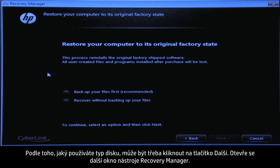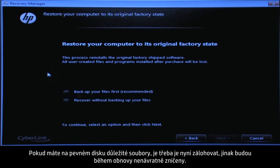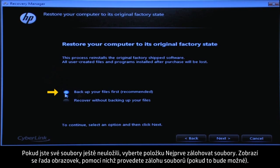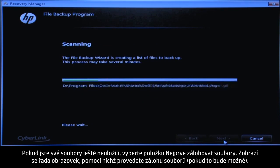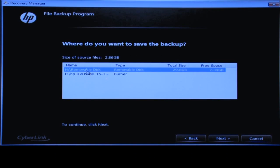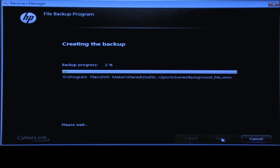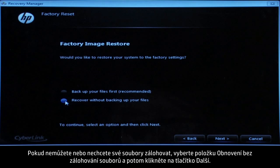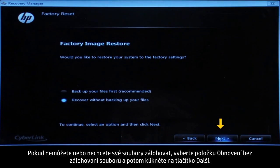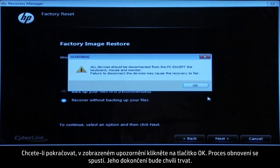The next Recovery Manager window opens. If you have any important files that remain on the hard drive, you must back them up at this point or they will be permanently destroyed by the recovery process. If you have not yet saved your files, select 'Back Up Your Files First' to go into a series of screens that will help you back up your files, if it is possible to do so. Follow the on-screen instructions to finish backing up your data. If you cannot or do not want to back up your files, select 'Recover Without Backing Up Your Files' and then click the Next button. Click OK on the warning message if you would like to continue.